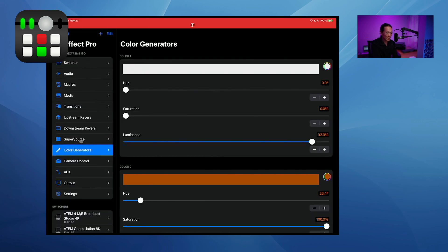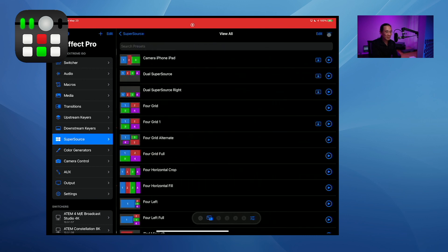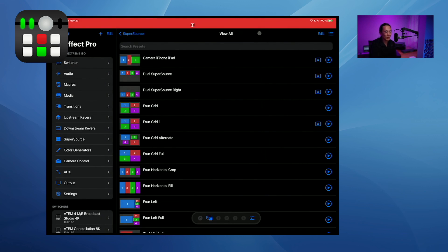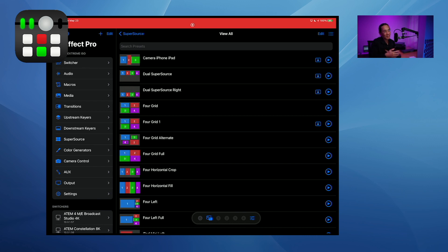To back up your presets, go to super source, then view all presets, and tap 'export all presets' — that saves a file you can share or keep for safekeeping. Those are all the features in version 1.03 of Mix Effect. Thank you for your feature requests and bug reports — I take them all very seriously. Post requests in the Mix Effect user group on Facebook, our Slack community, or on Twitter. I'm Adam Tow, developer of Mix Effect — thank you and we'll see you next time.